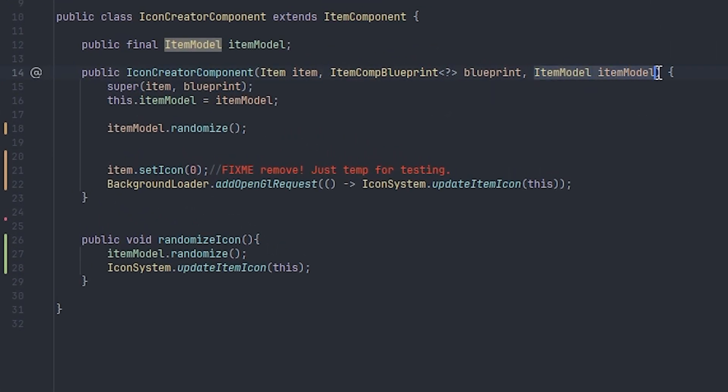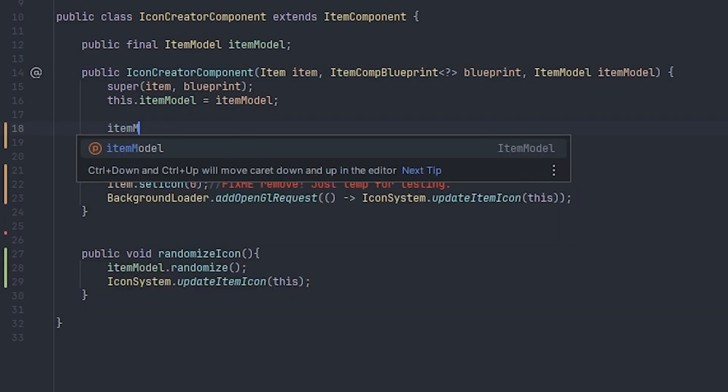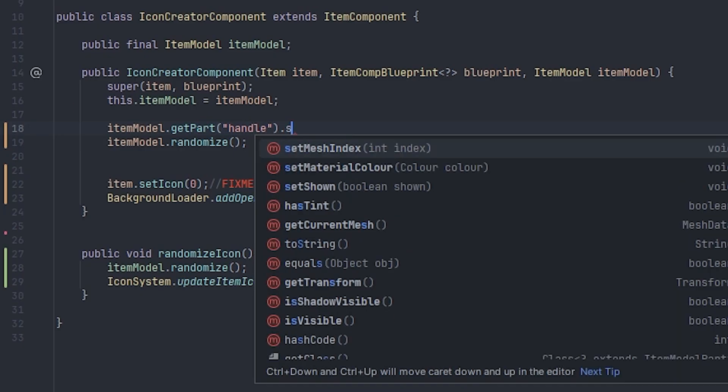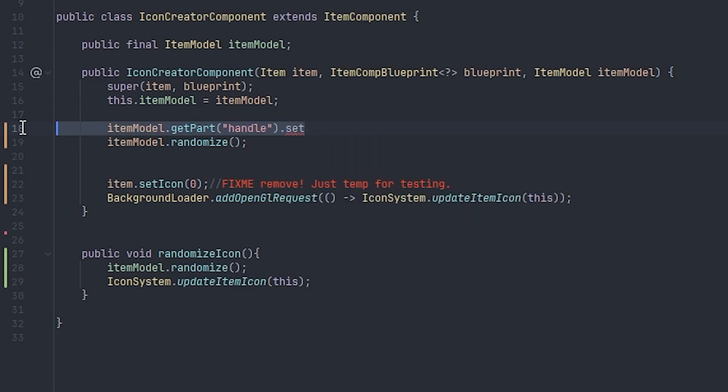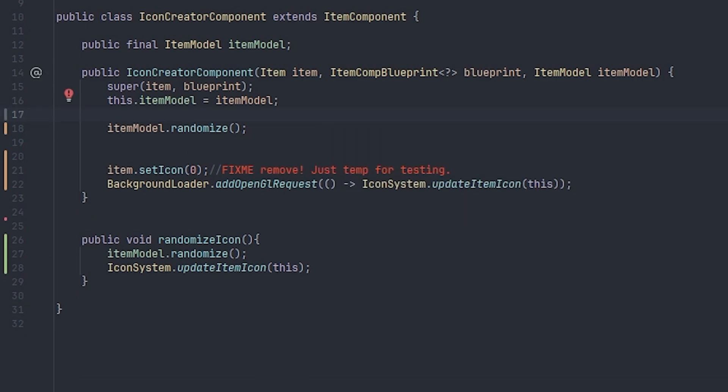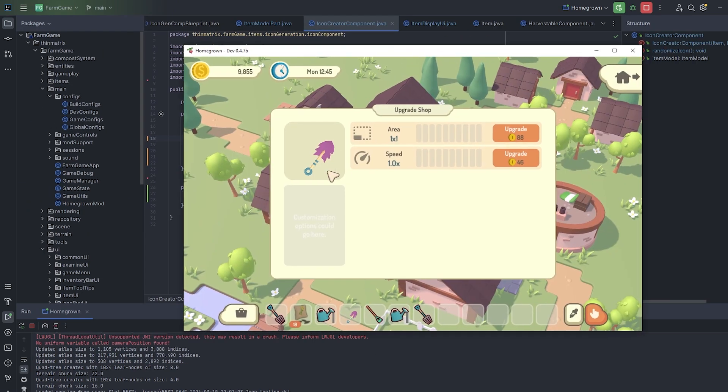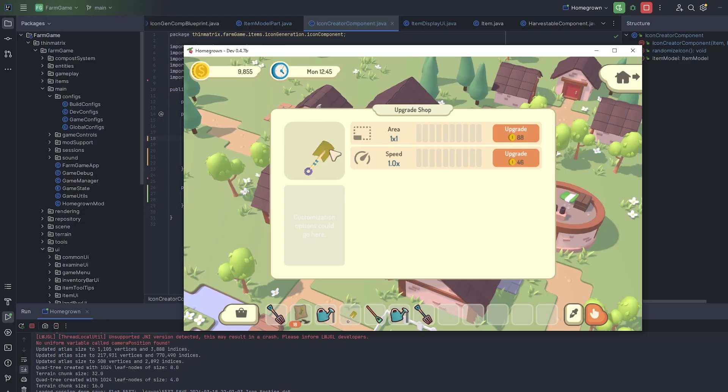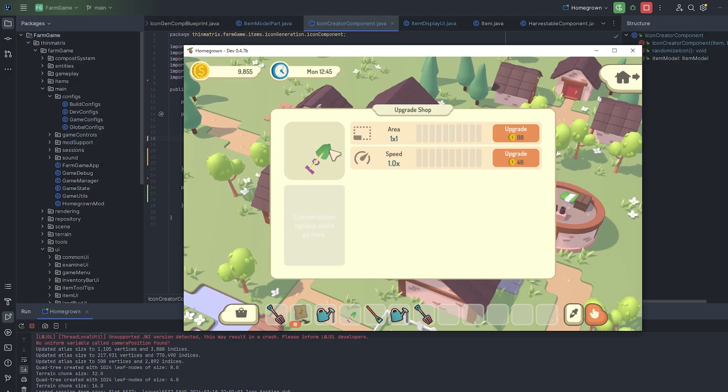And then in the game, all of that gets loaded up into an item model. So what I can do with the item model is, for any part of the spade, so for example for the handle, I can now choose which of those models it should use, and I can choose what color that part should be. Obviously that information is going to be determined by the item's stats in the future. For now, you can see I've just randomized it. So in the game, here is an example of that, a spade that's been randomly generated by taking from all of those available model parts and coloring them randomly. And the cool thing is, I can re-randomize it while the game's running. So this randomizes those variables, re-renders the icon, and I get a different spade icon every time.